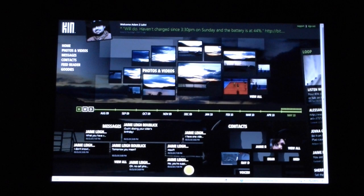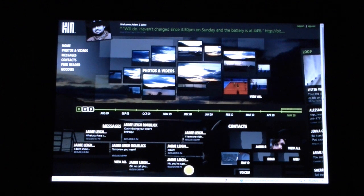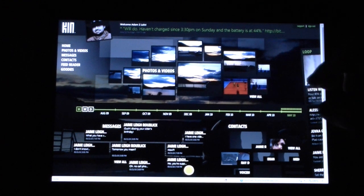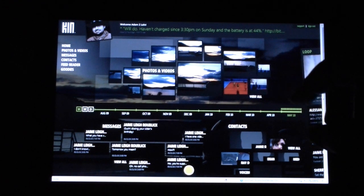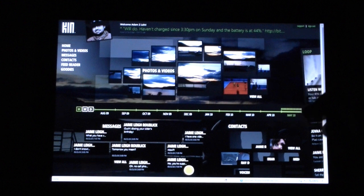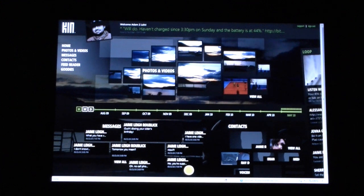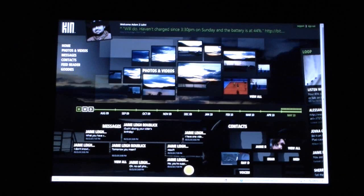Alright, so this is the Kin Studio. It's a Silverlight application that you get to from the browser, you go to Kin.com. And you can't log in until after you've set up your Kin phone with your Windows Live ID.